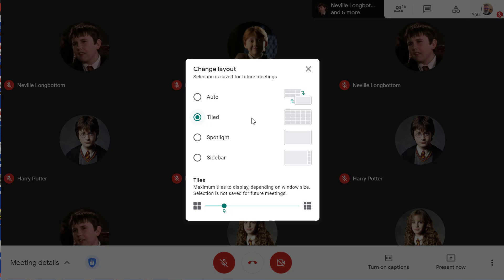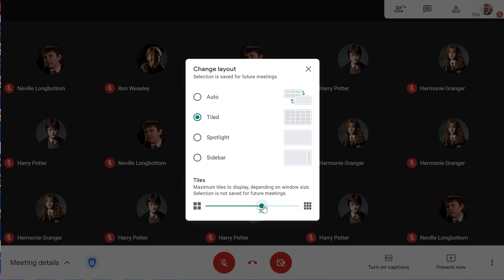Tiled view can show up to 49 people at the same time. By default, you'll see up to 16 tiles in your screen. You can use the slider at the bottom to control the number of tiles you want to see.